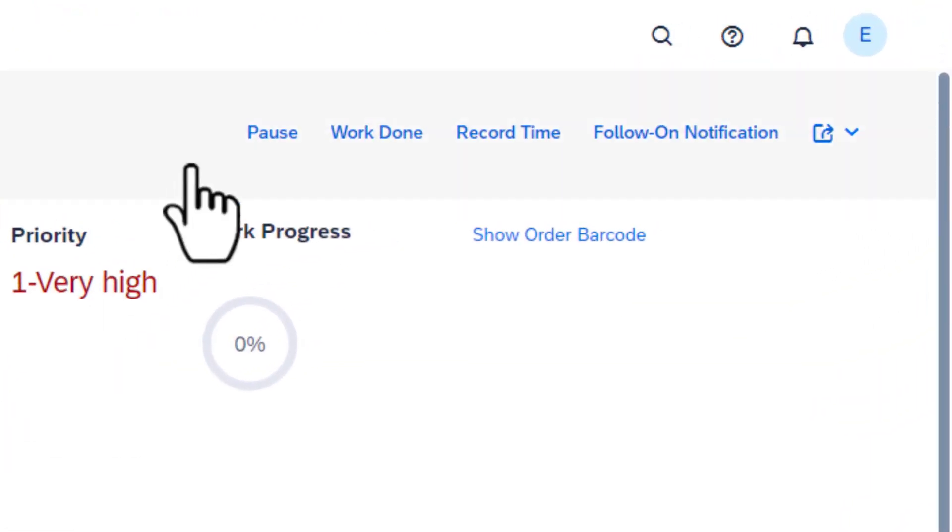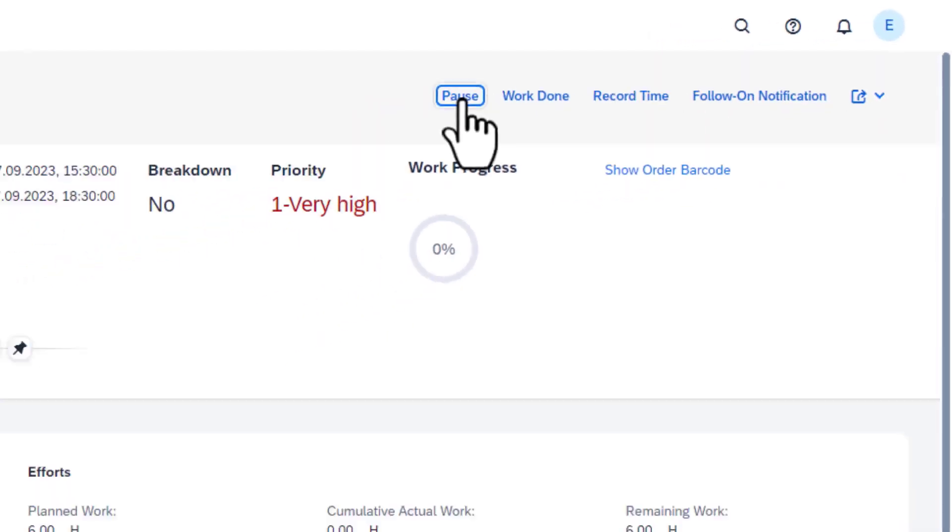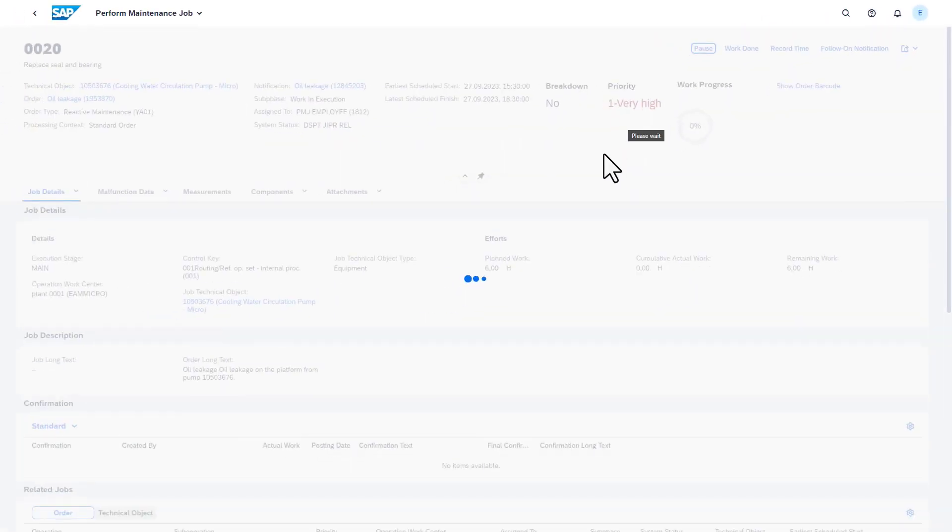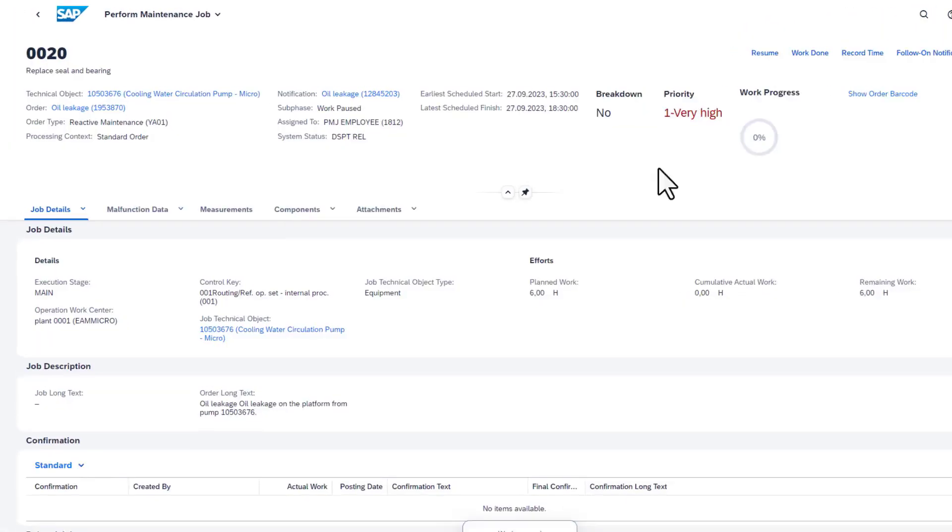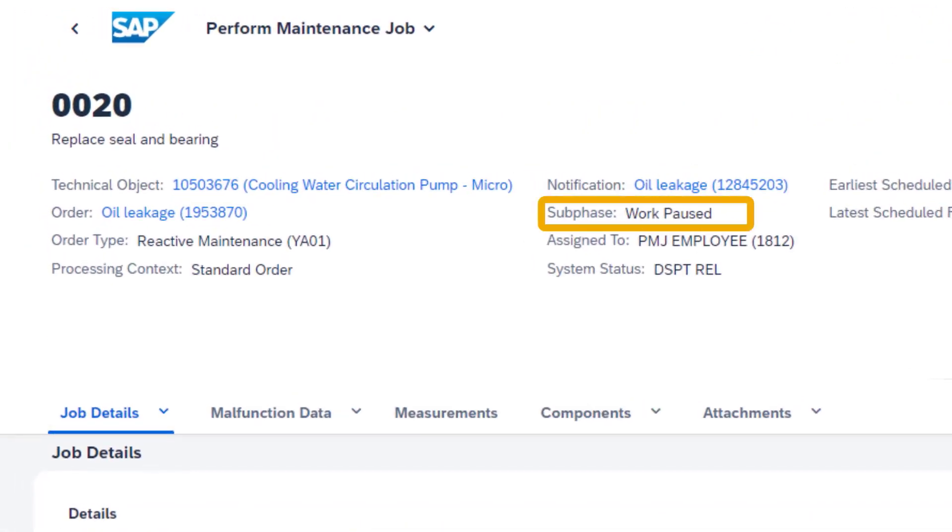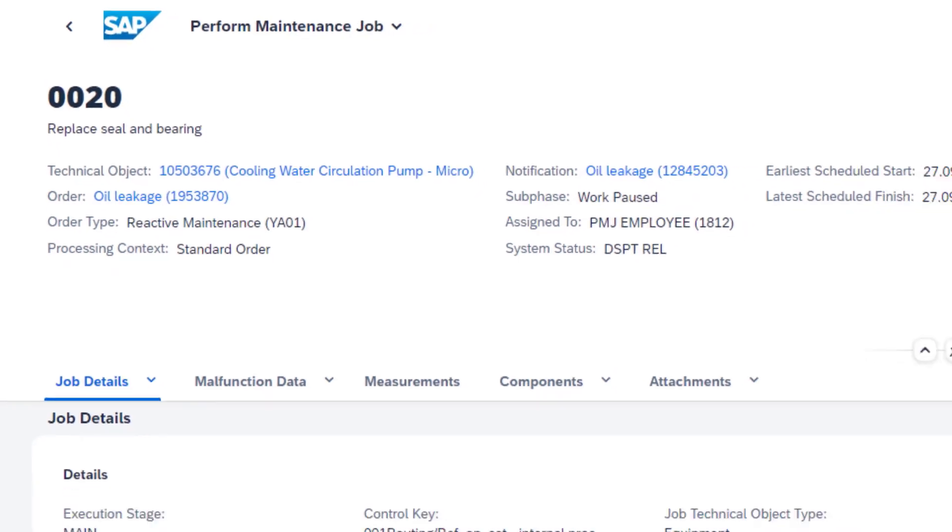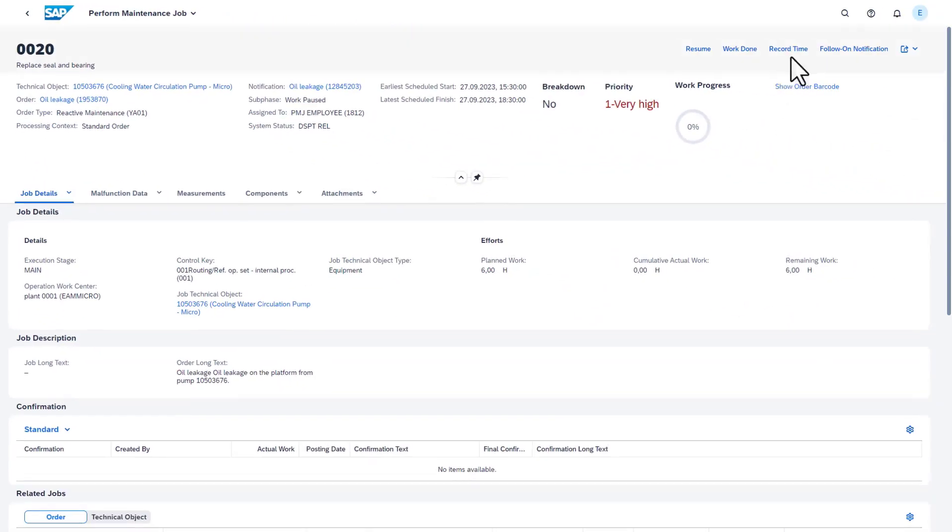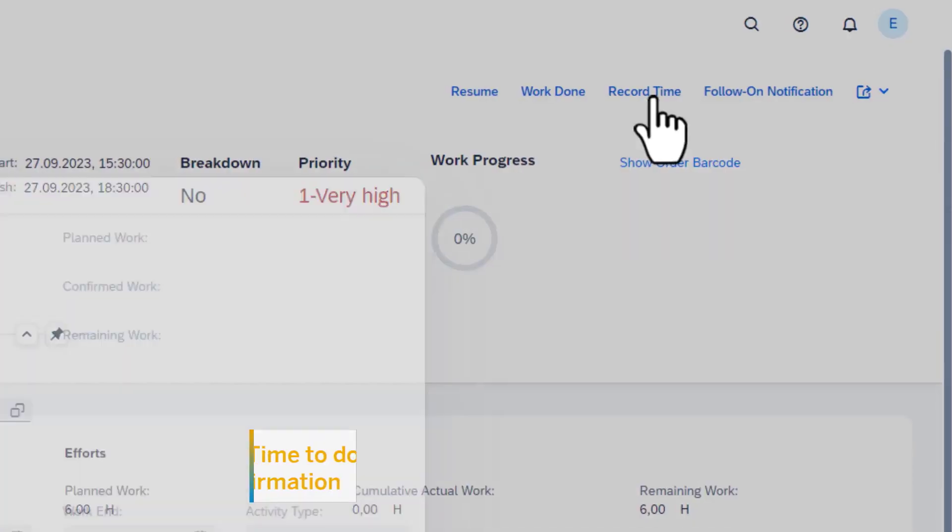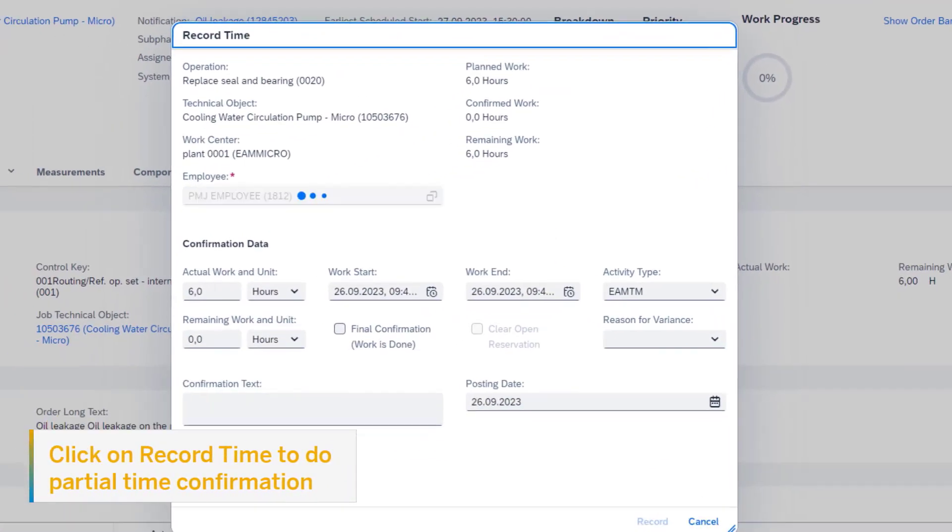If required, the work can be paused, which is closely followed again by the operation's sub-phase. We can do a partial time confirmation now and say that the work is paused as they have to wait for the goods issue from the warehouse.